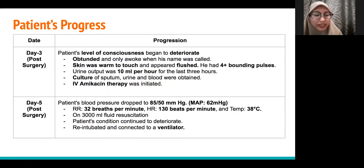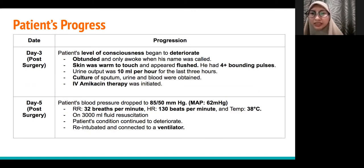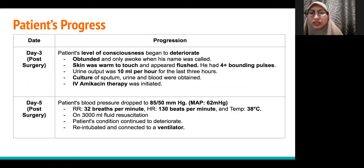On day 3 post-surgery, his level of consciousness began to deteriorate, and IV amikacin was initiated. On day 5 post-surgery, patient condition continued to deteriorate and he was re-intubated and connected to the ventilator.